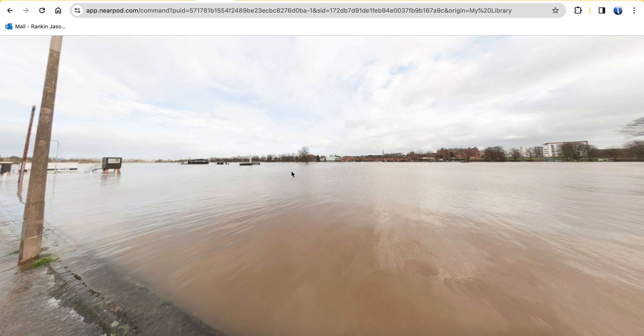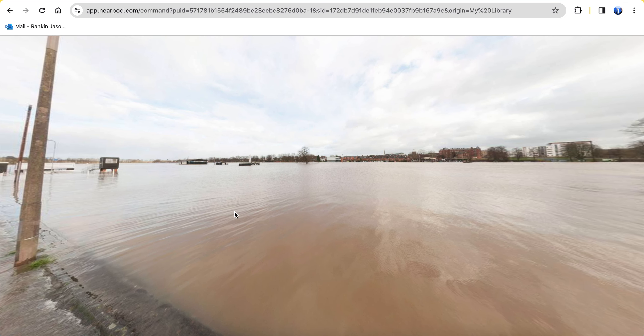Maybe it rained too hard for a short period of time and the water couldn't infiltrate, or maybe the ground is completely saturated so the water table rose up to the surface and there's no place else for that runoff to go but continue flowing on the earth's surface.